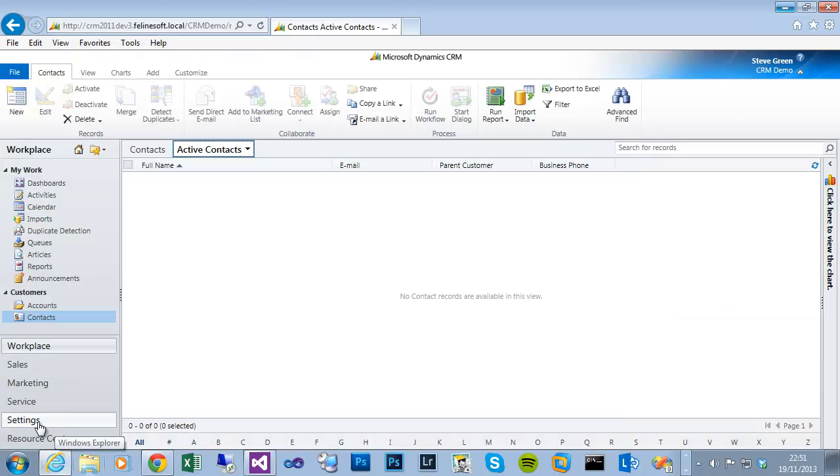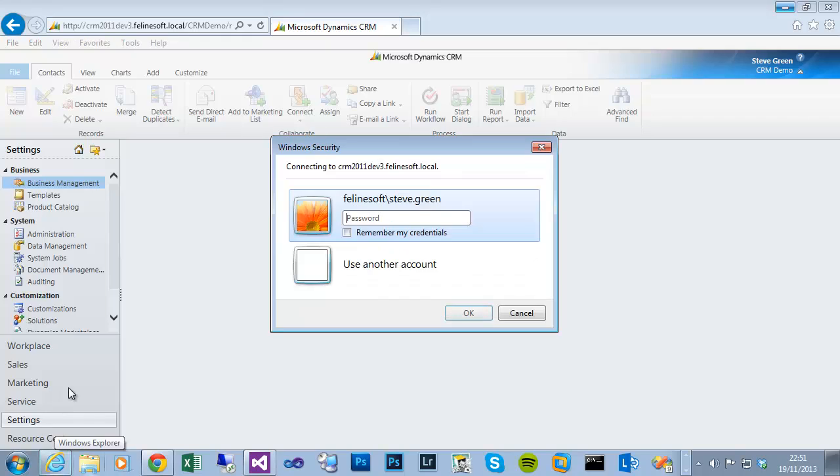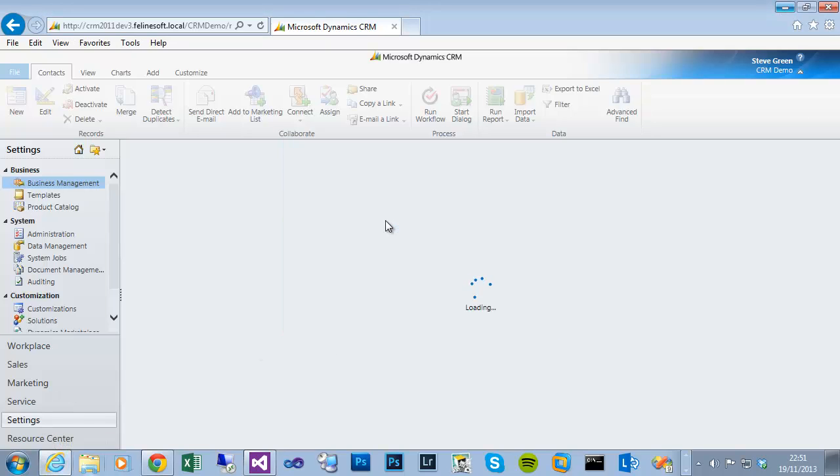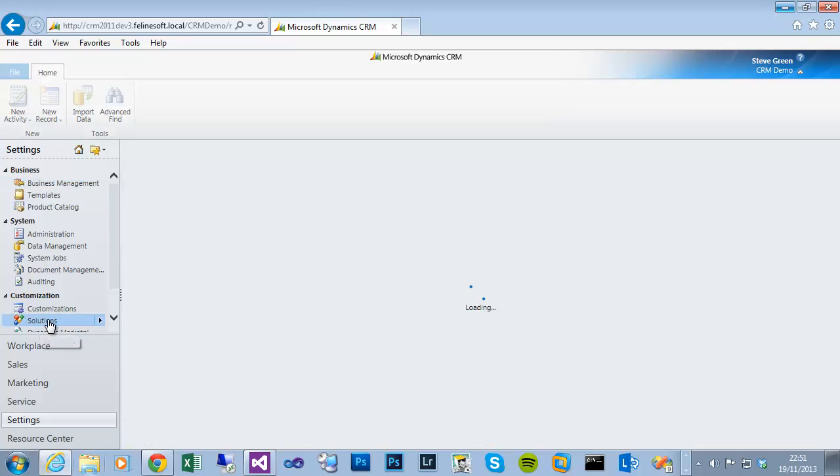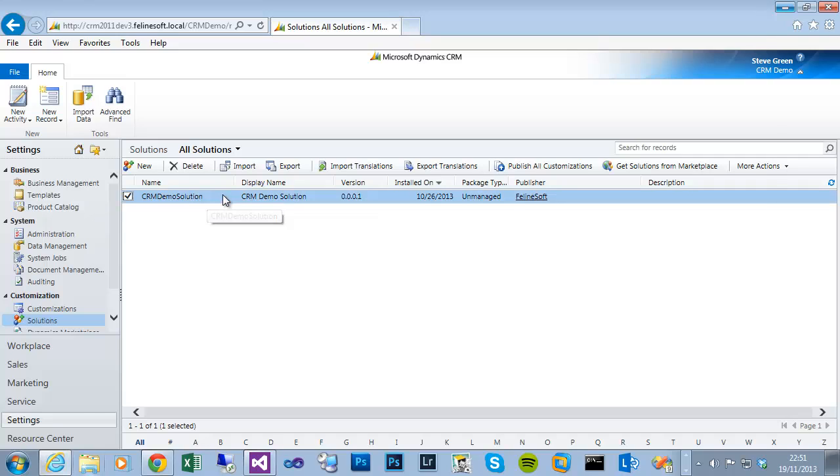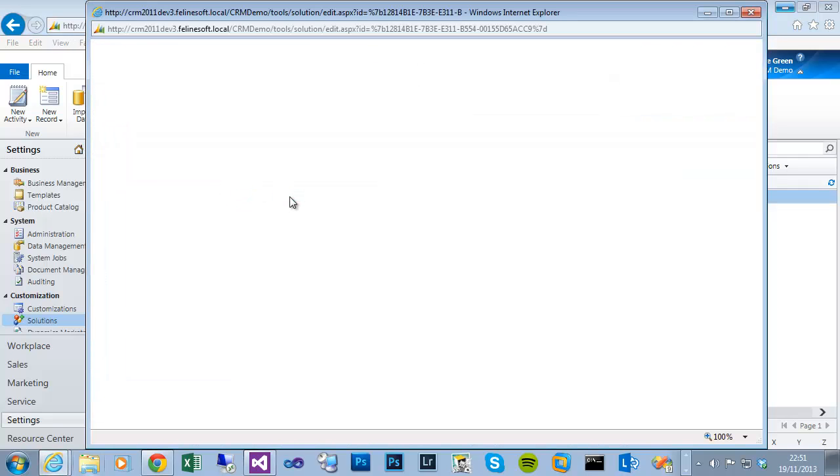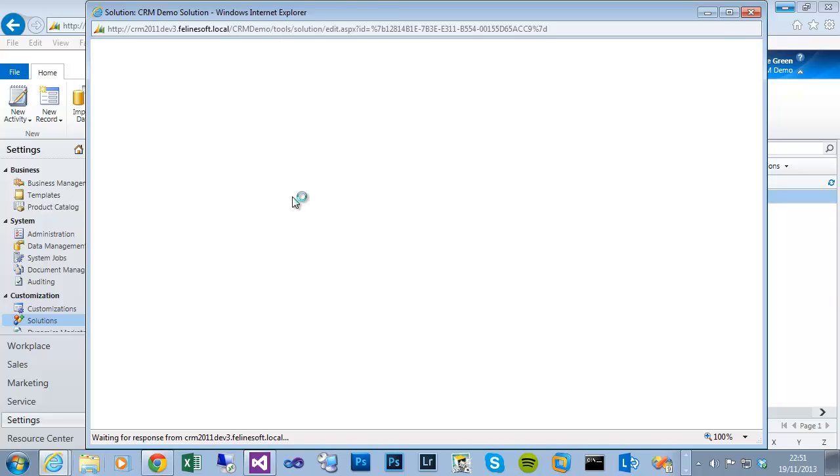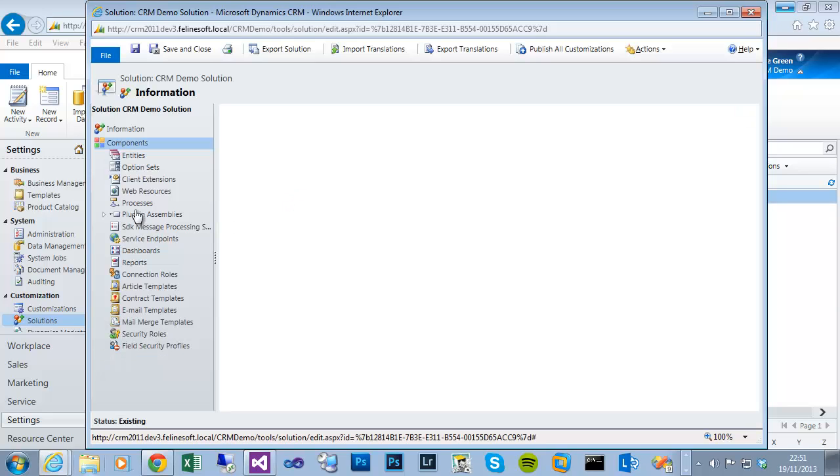If I go to my CRM settings, put my password in, and solutions, my Visual Studio developer toolkit is connected to this CRM demo solution. So if I open that.